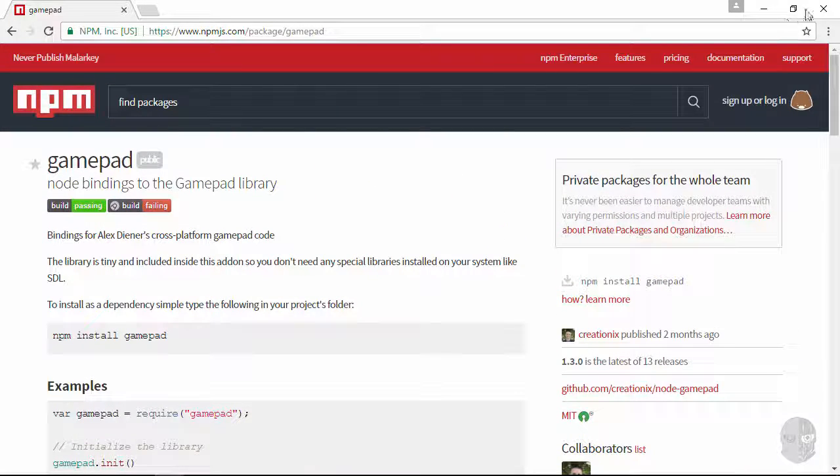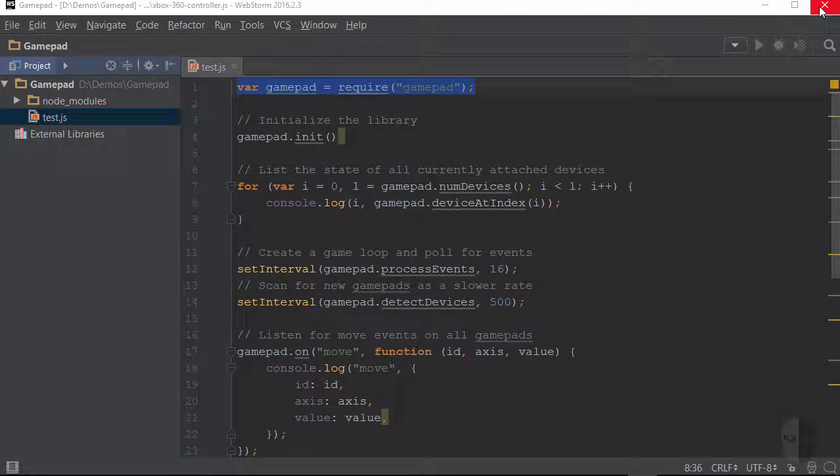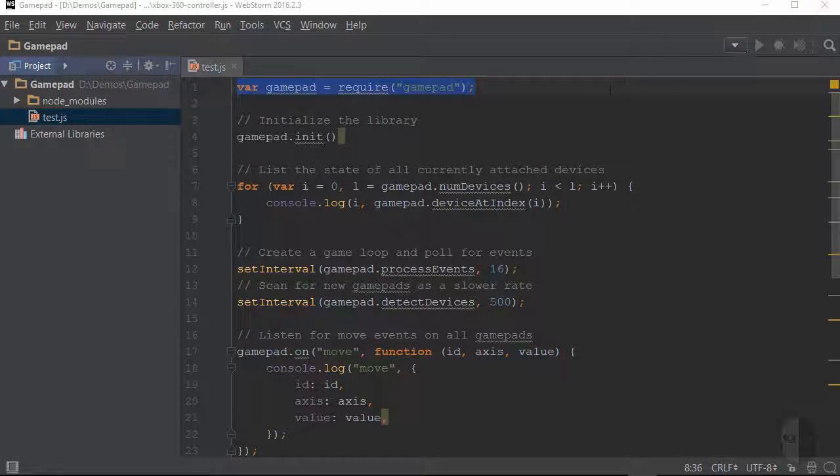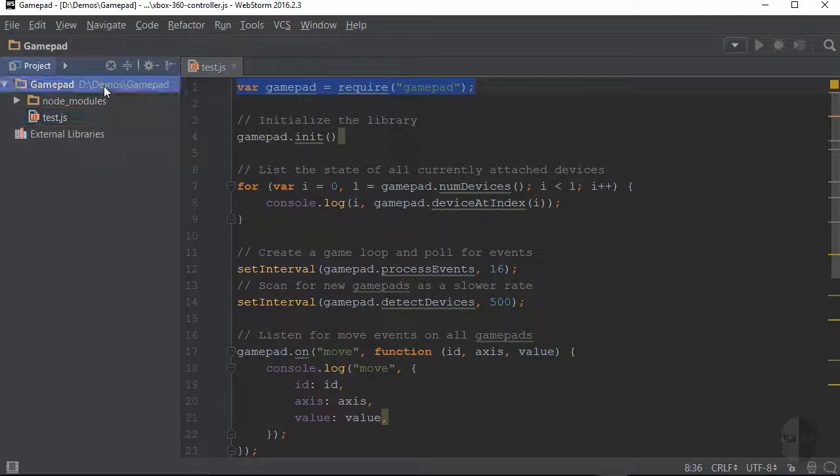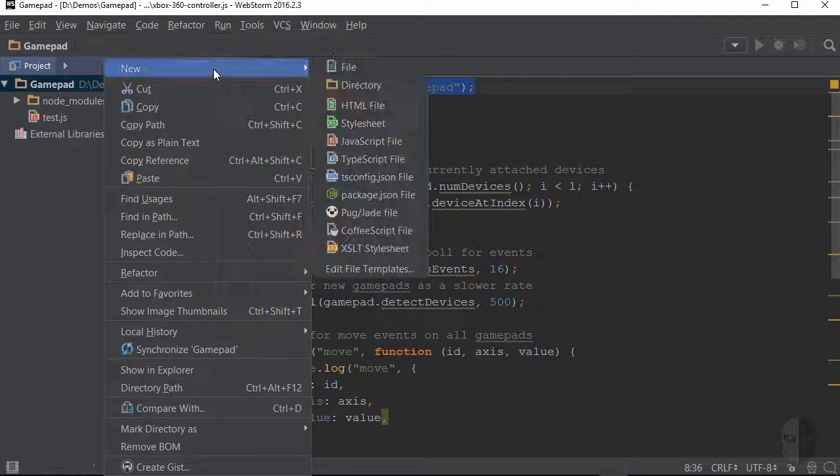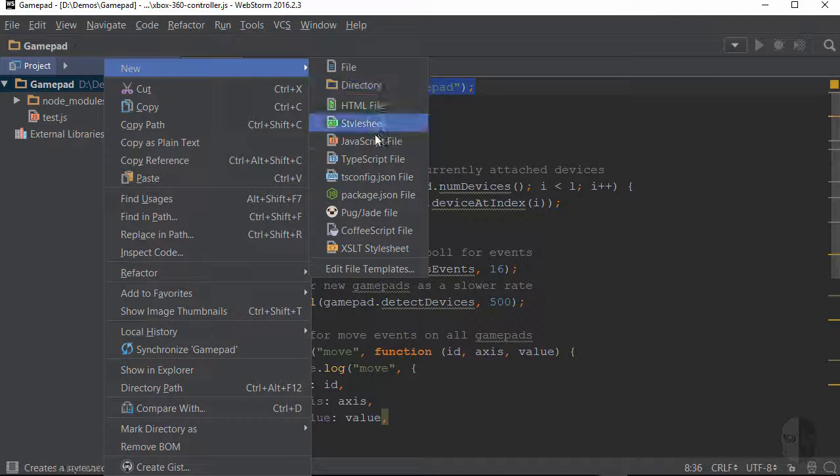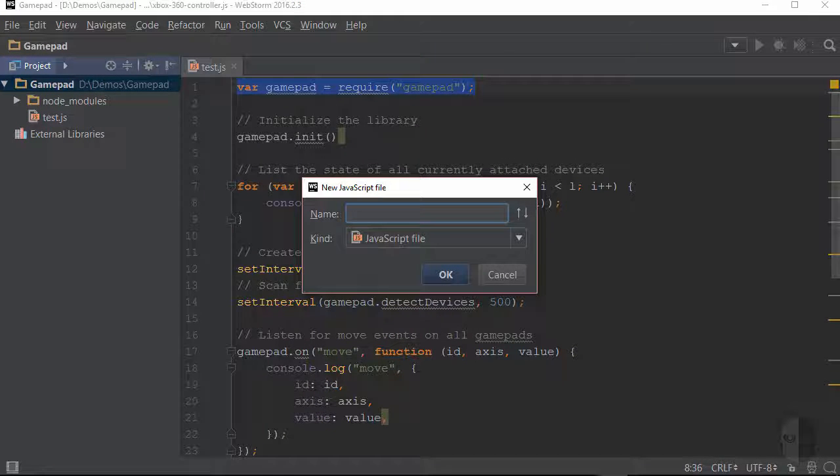Since I'm going to be wrapping the GamePad package in my own reusable module, I'm going to create a new JavaScript file called Xbox 360 controller to house my code.